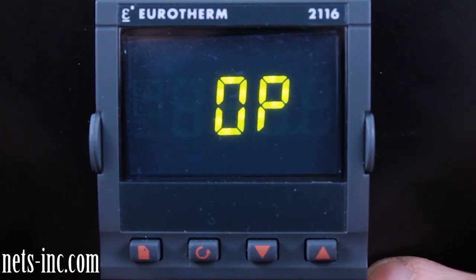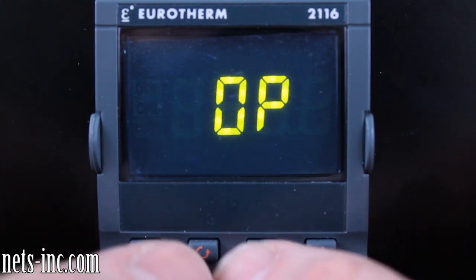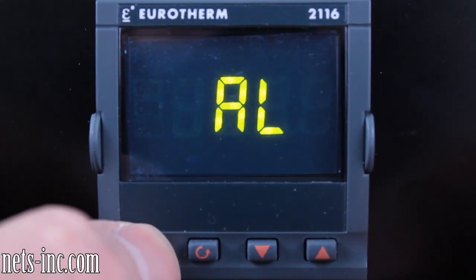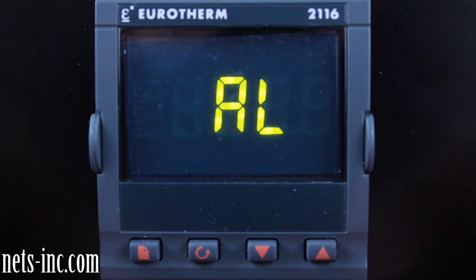From the home display, press the scroll key twice and 'OP' will be on the display. Press the up arrow once and the display will read the calculated output percentage from the PID algorithm. Please refer to and review the operations manual for the 2132 or 2116 controller before adjusting any of the following parameters.